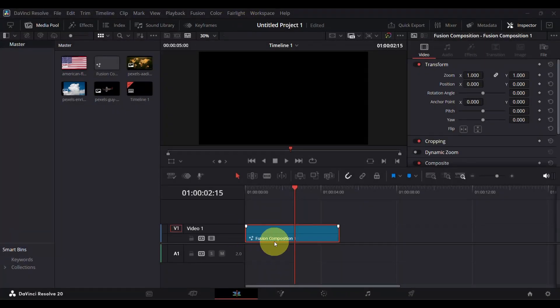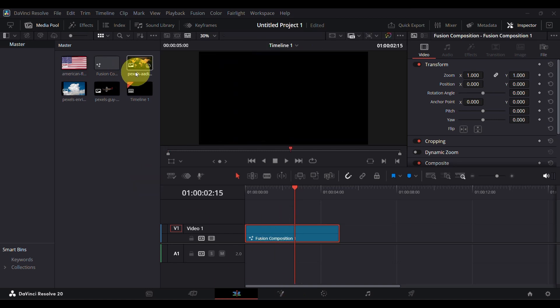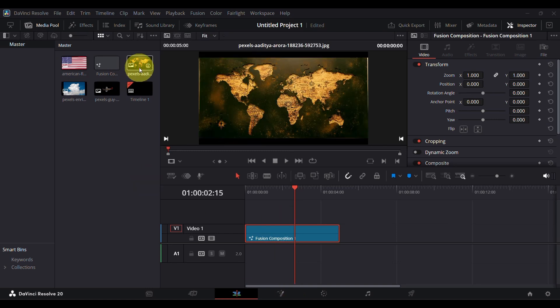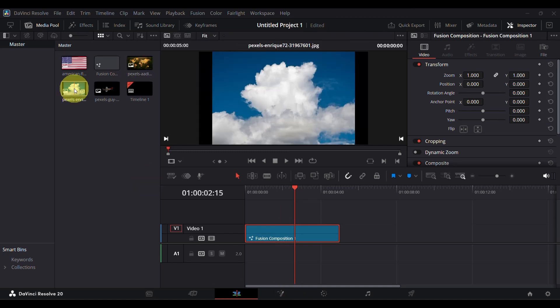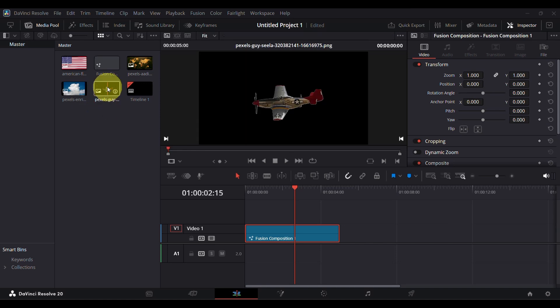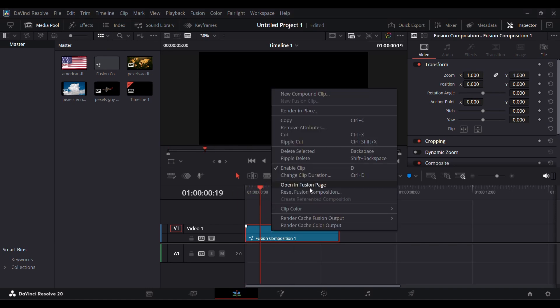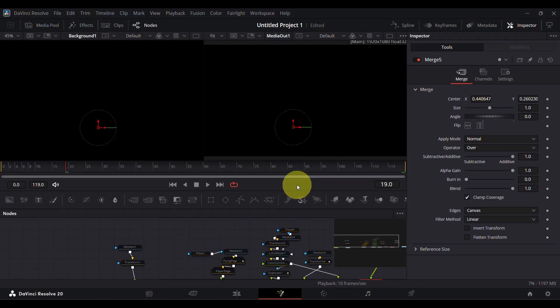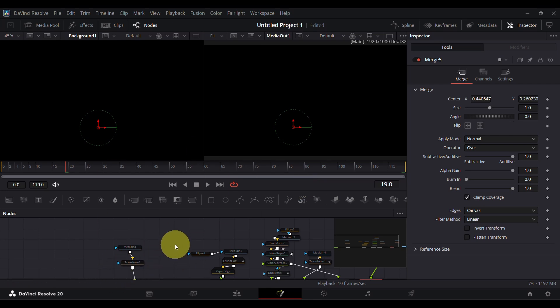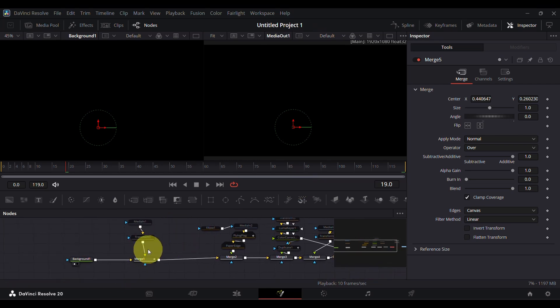First of all, open DaVinci Resolve and add the images. I used an image of a flag, world map, some clouds, and a fighter plane with transparent background. Then I created a new Fusion composition and added it to the timeline, then opened it in the Fusion page. This is just a black background.